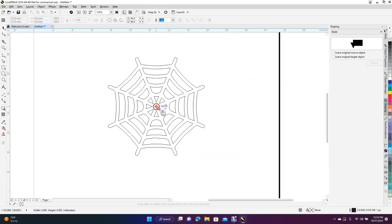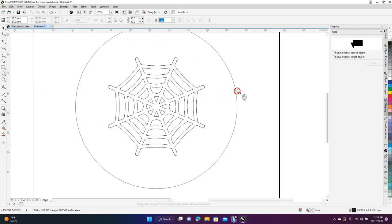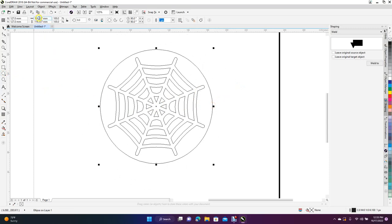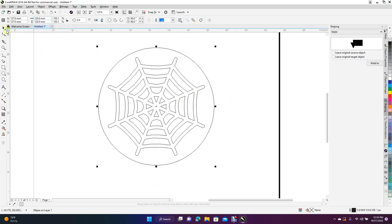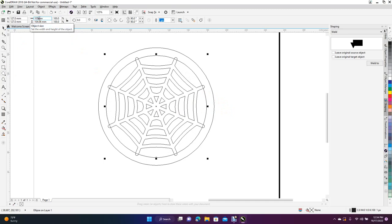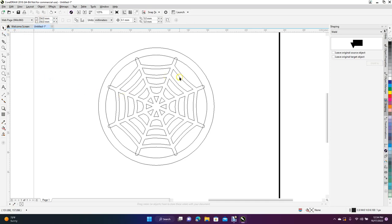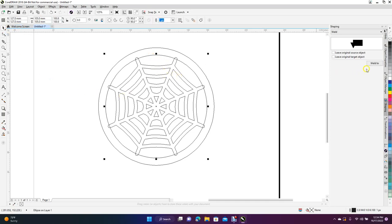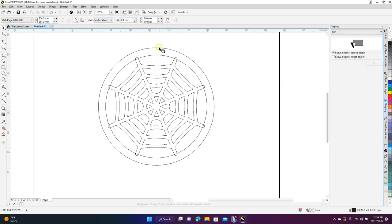Center the traced image, then grab the circle tool. Hold Shift and Control from the center to constrain, and draw a circle. Set it to 120 by 120 millimeters. Then grab the circle tool again from the center with Shift and Control held, and draw a second circle set to 105 by 105 millimeters.